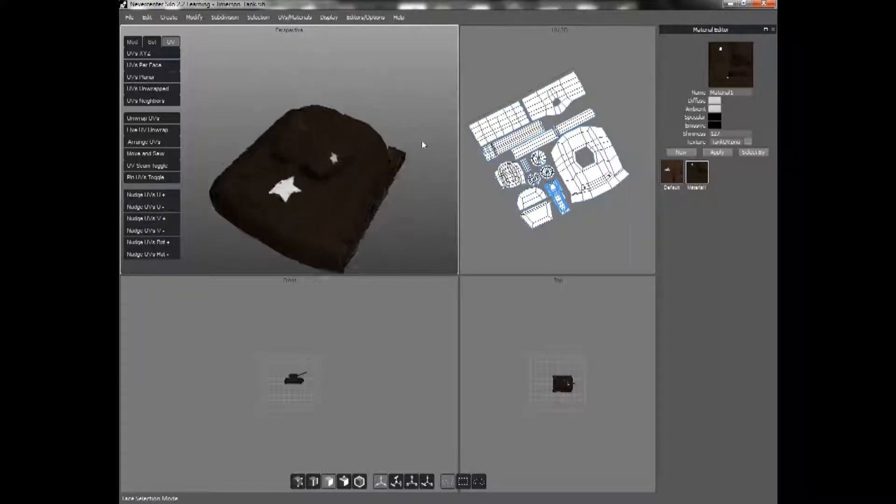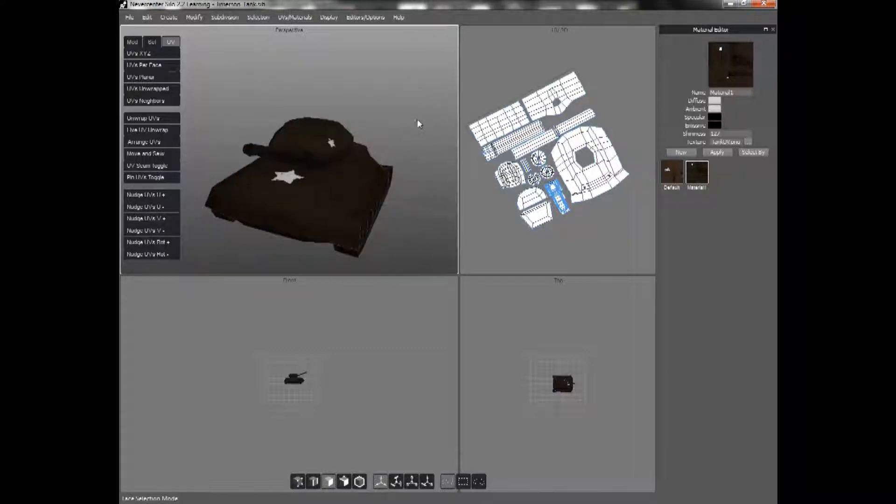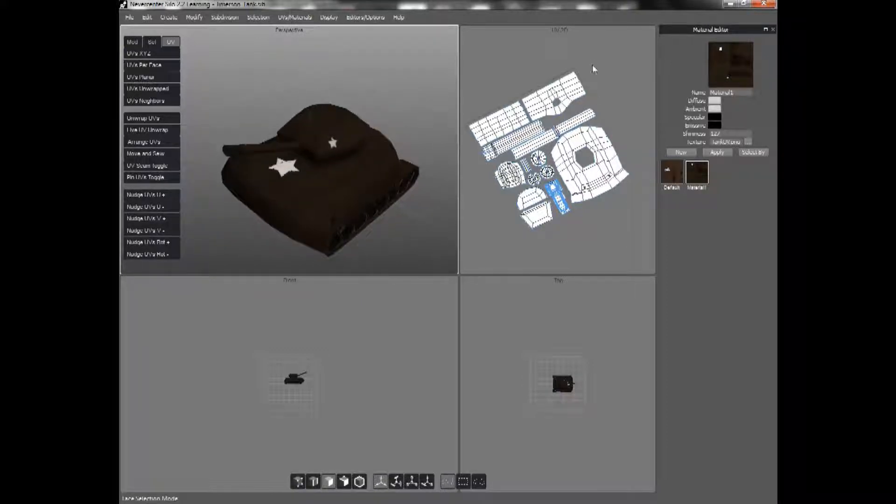As you can see, I already have a simple low polygon tank modeled here. And it's already textured and unwrapped, as you can see in this UV2D screen over here.